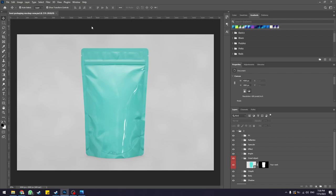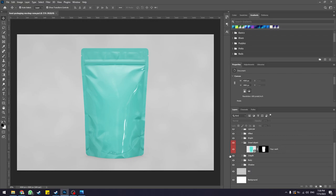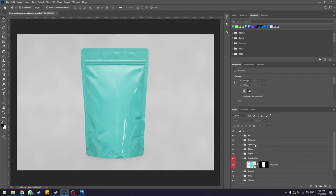As I've said before in class, any kind of mock-up you download from the internet, whether it's paid or free, no matter how expensive it is, the layer structure is going to be different with each mock-up. This is because different mock-ups are created by different authors, and different authors have different styles of working in Photoshop. So for this mock-up specifically, we are going to look at this particular layer structure here, and I'll show you how to edit it.